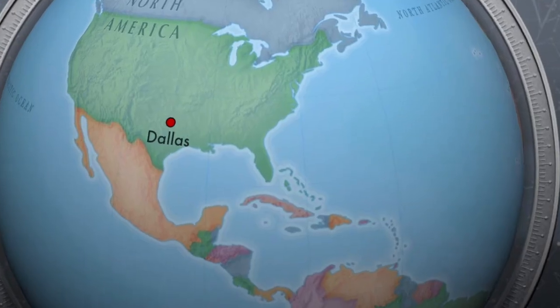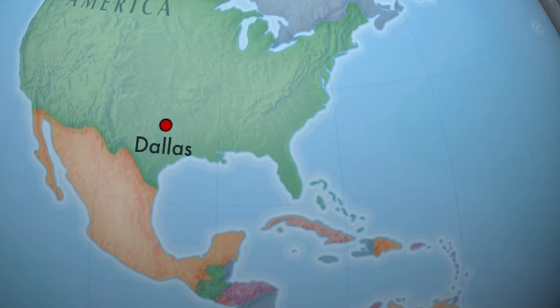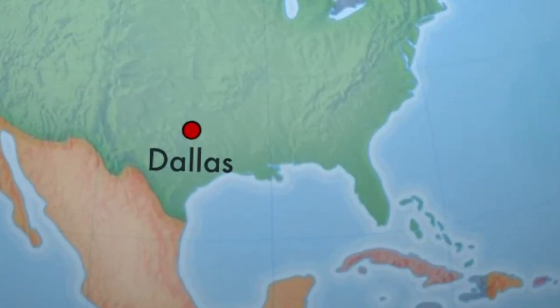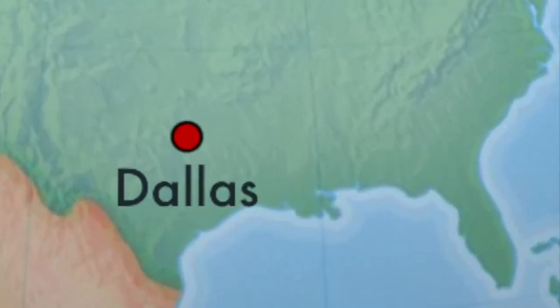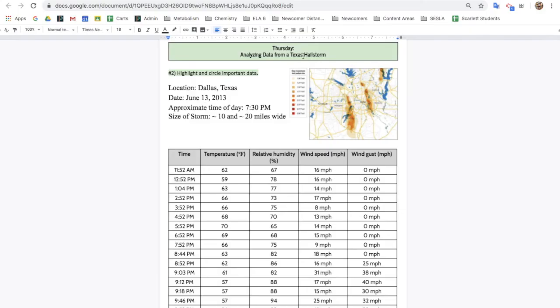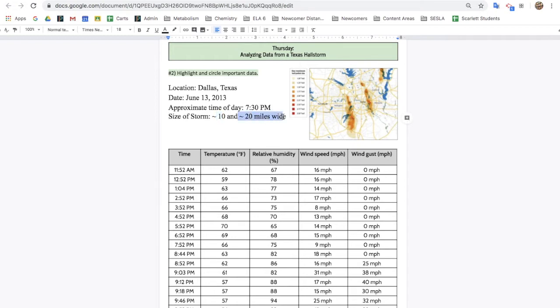Now we're going to analyze the weather conditions from a hailstorm in Texas together. The location is Dallas, Texas. The date, June 13, 2013. Approximate time of day of the storm, 7:30 p.m. And the size of the storm was about 10 miles and about 20 miles.